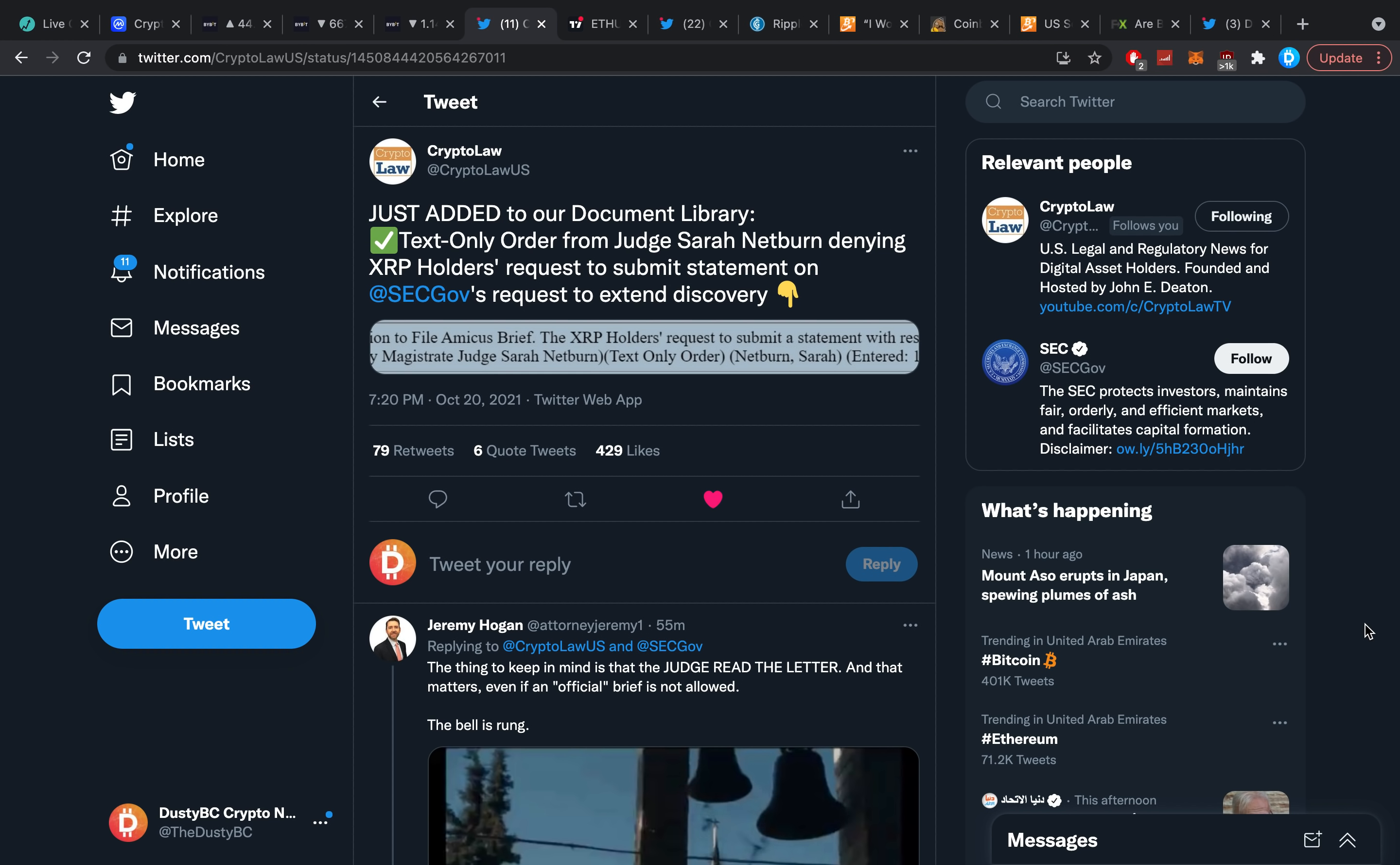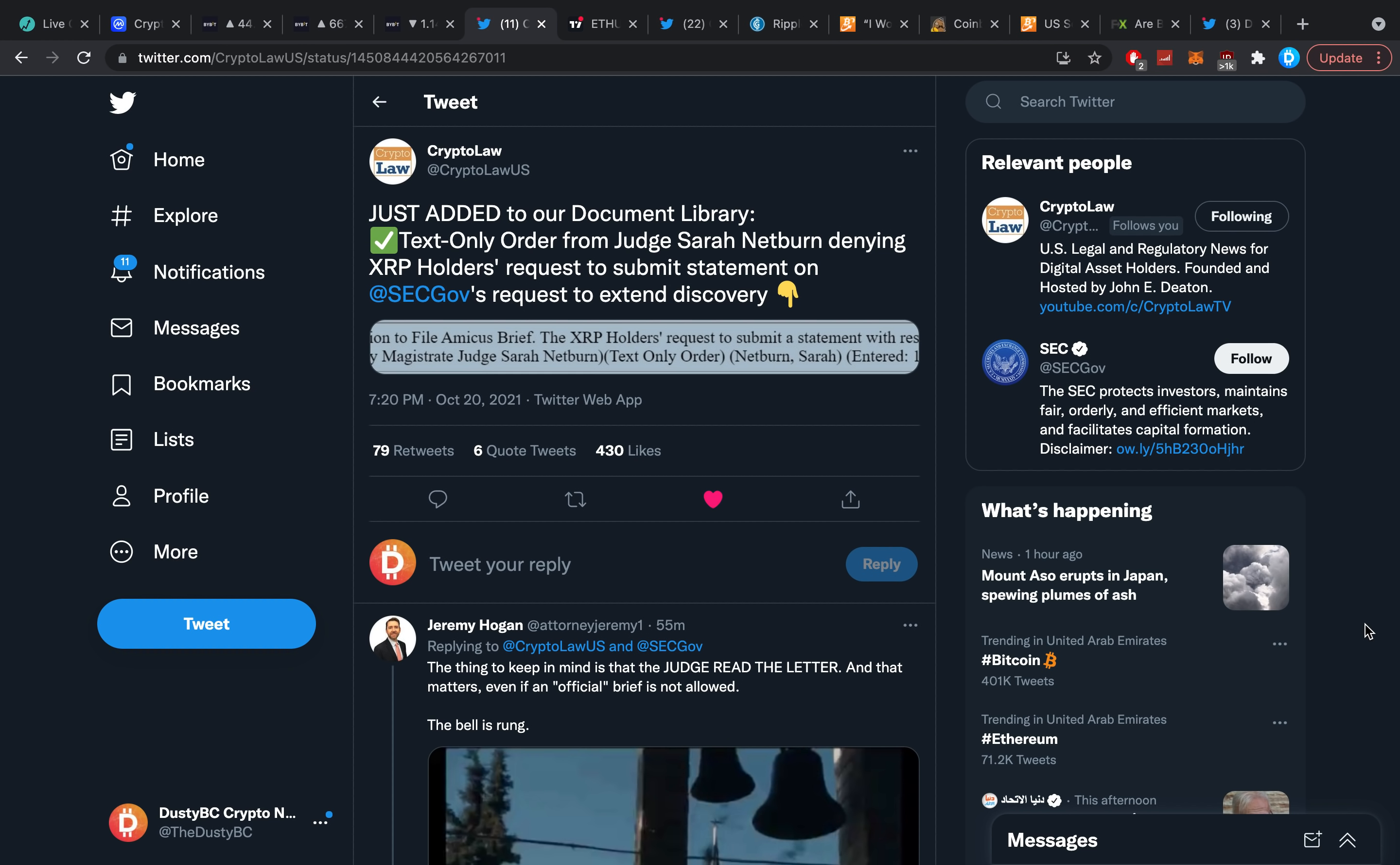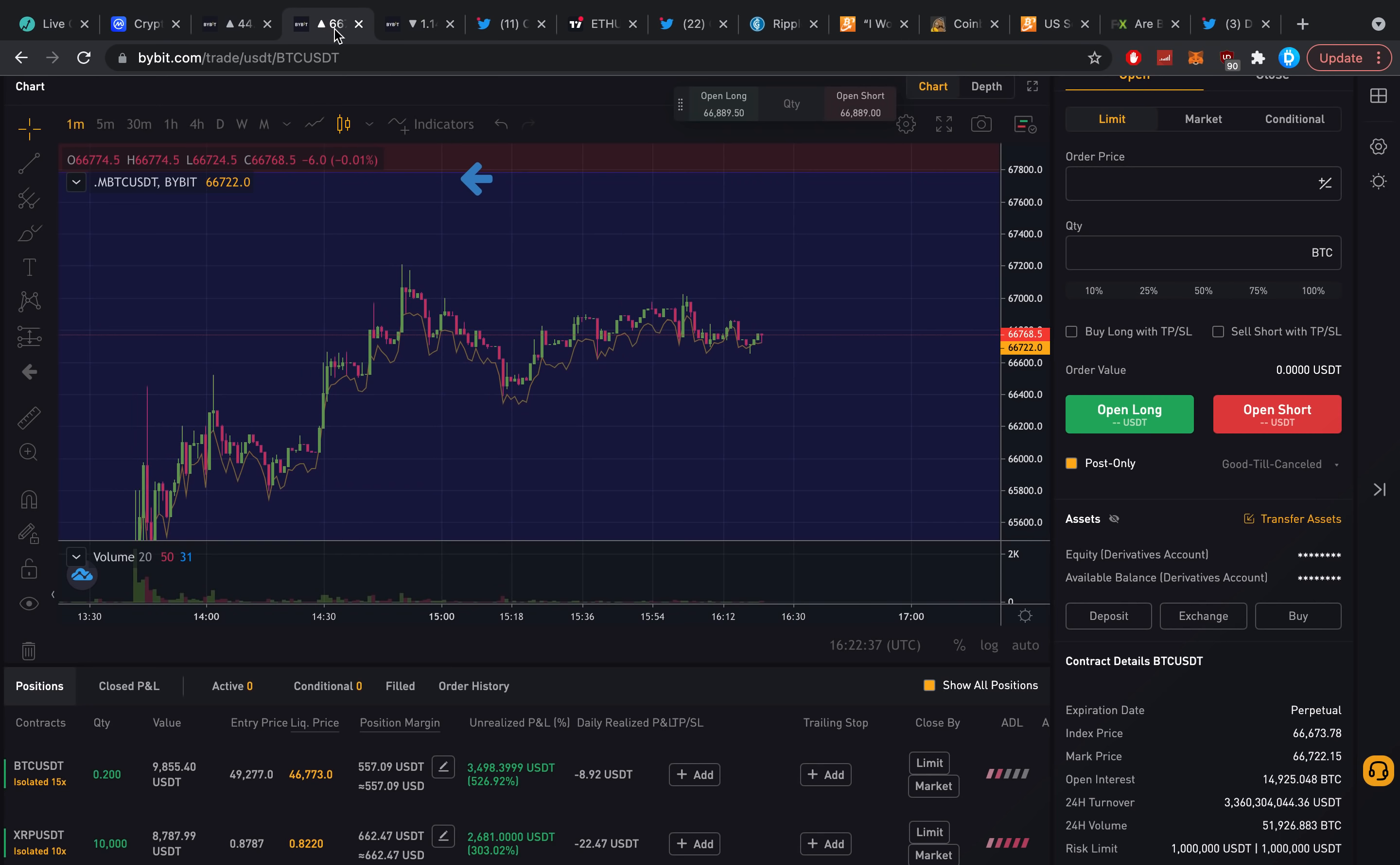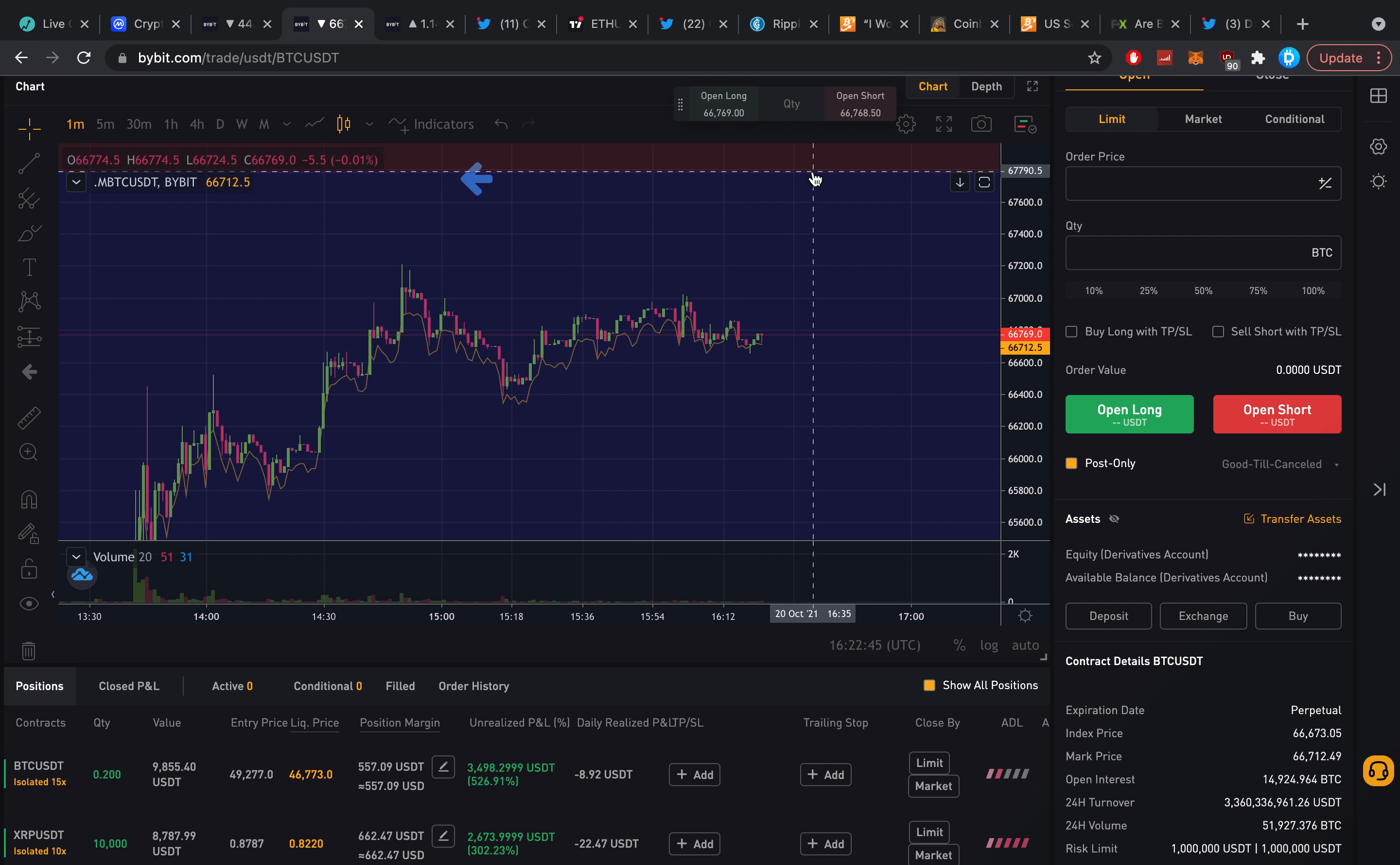Hey guys, what is up, it's Dusty here and welcome back to another crypto video. It's been an amazing day. Bitcoin hit an all-time high of about 67.1 thousand, Ethereum went above four thousand dollars, and alts are generally speaking doing pretty damn juicy right now.